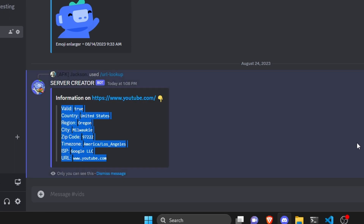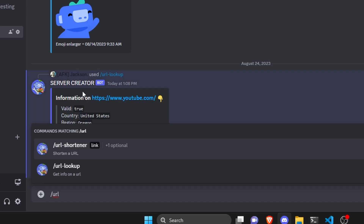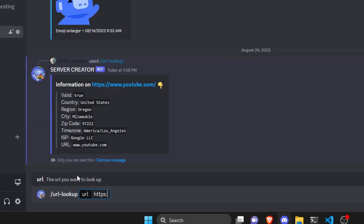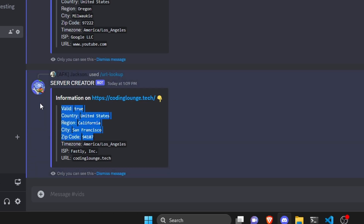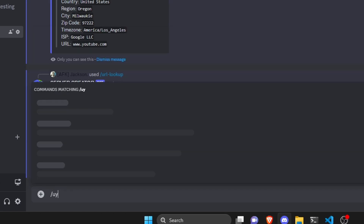Next we'll try one of my other URLs — https://codinglounge.tech. As you can see it gives all the information. Keep in mind this domain is registered through a domain provider, so the info shown is from the provider, and it might even be from GitHub since codinglounge.tech is hosted there. You're pulling the domain provider's IP address, not the owner's.